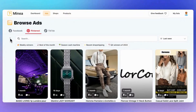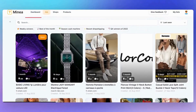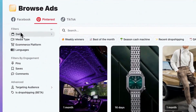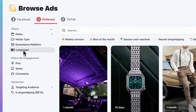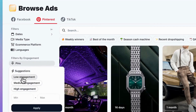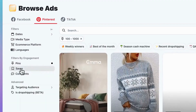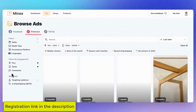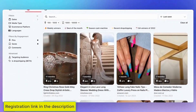On the Pinterest ads tab, you can see all the ads currently running on Pinterest. The filter options are pretty much the same as Facebook ads. You can pick a specific date, media type, e-commerce platform, and language. The main difference from Facebook ads is the engagement filters. On Pinterest, engagement is measured by pins and saves, which you can filter right here. When searching for trending products, look for pins and saves with high engagement. These show products that have grabbed the audience's attention.